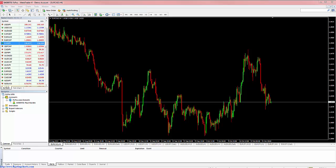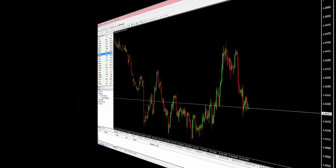This video will quickly go over some of the new features introduced in MT4 Floating Charts version 2.4.